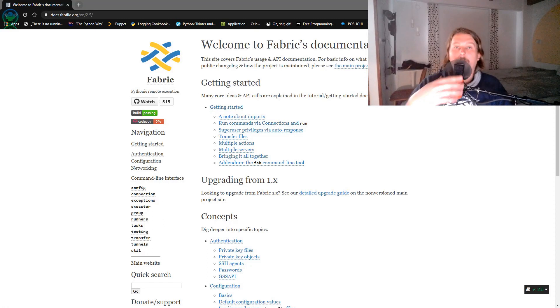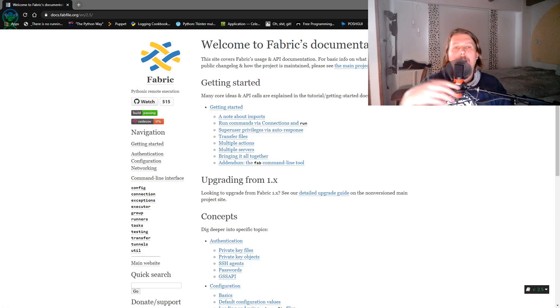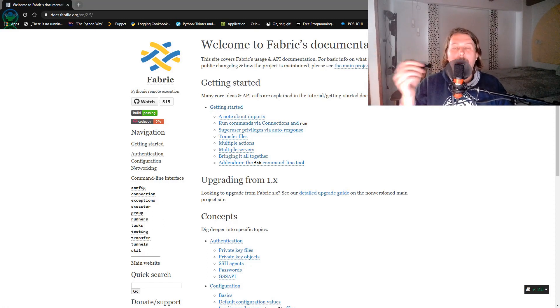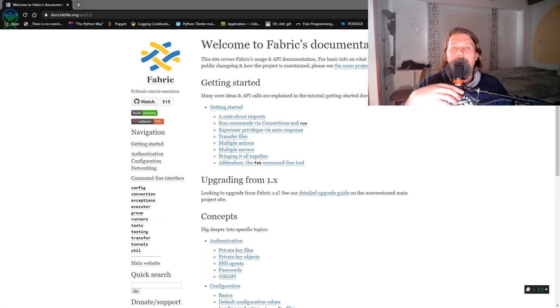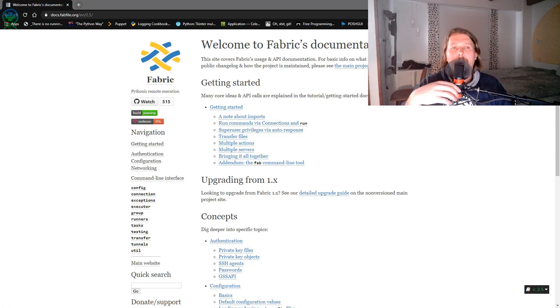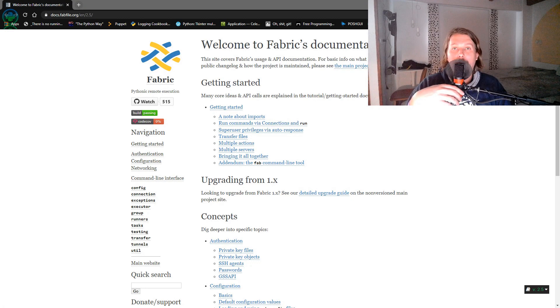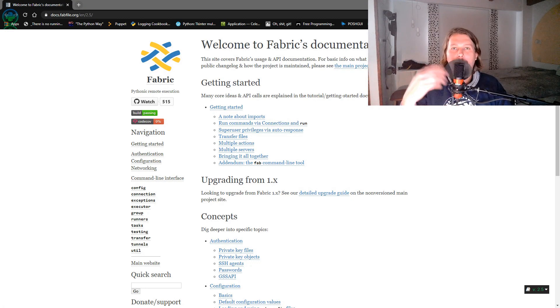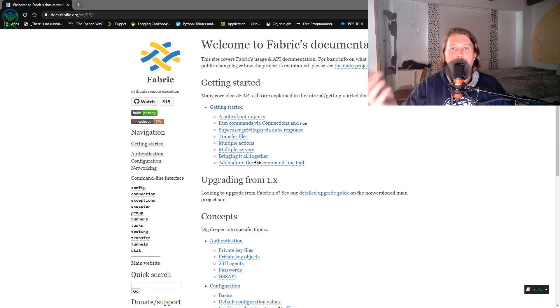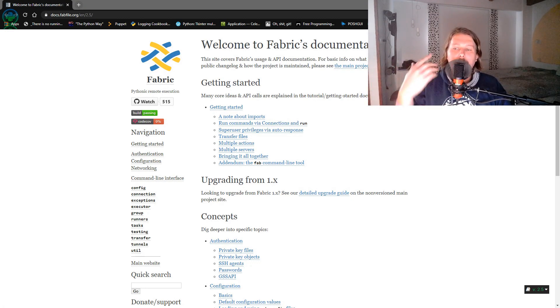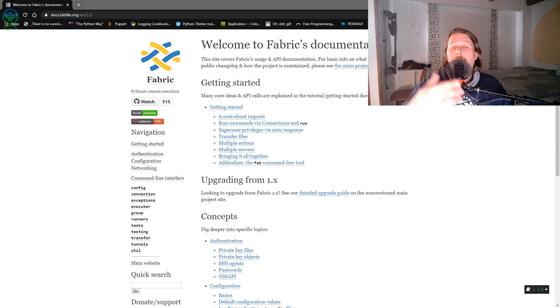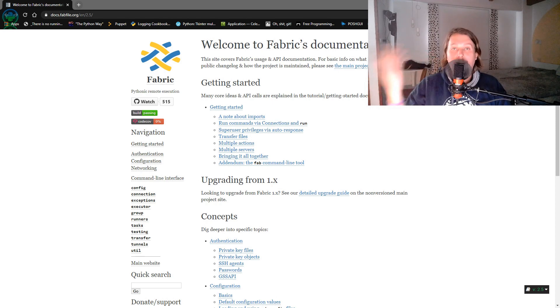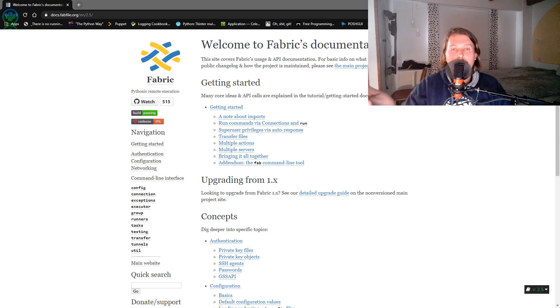Hello there and welcome back! In this video we are going to learn about Fabric, which is a Python module intended for executing commands over SSH against remote hosts.